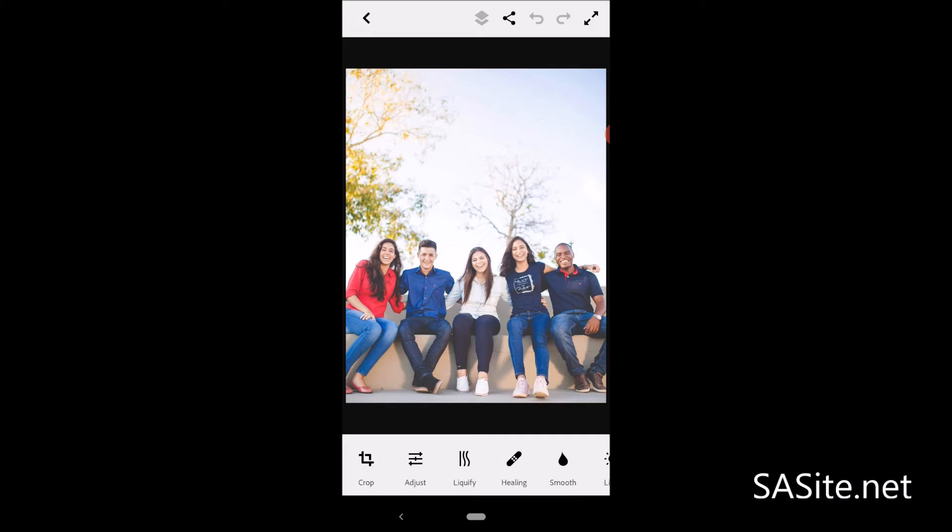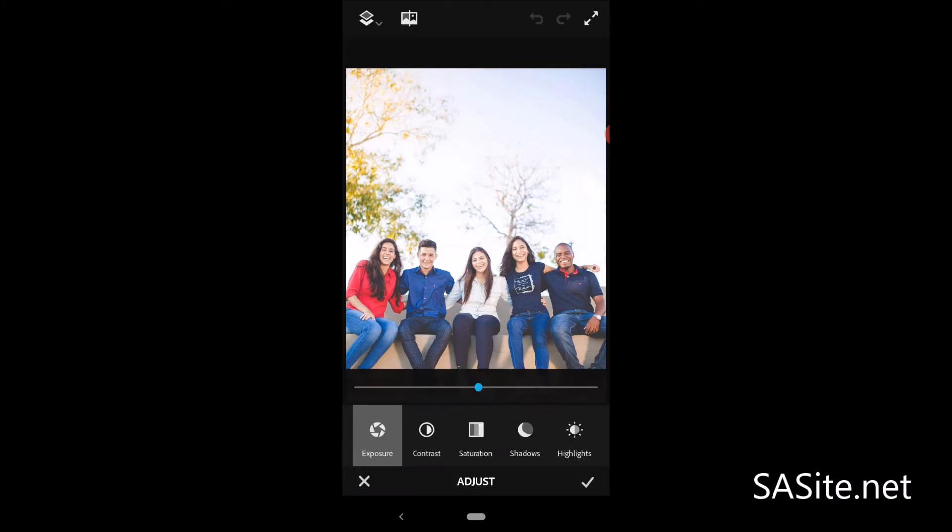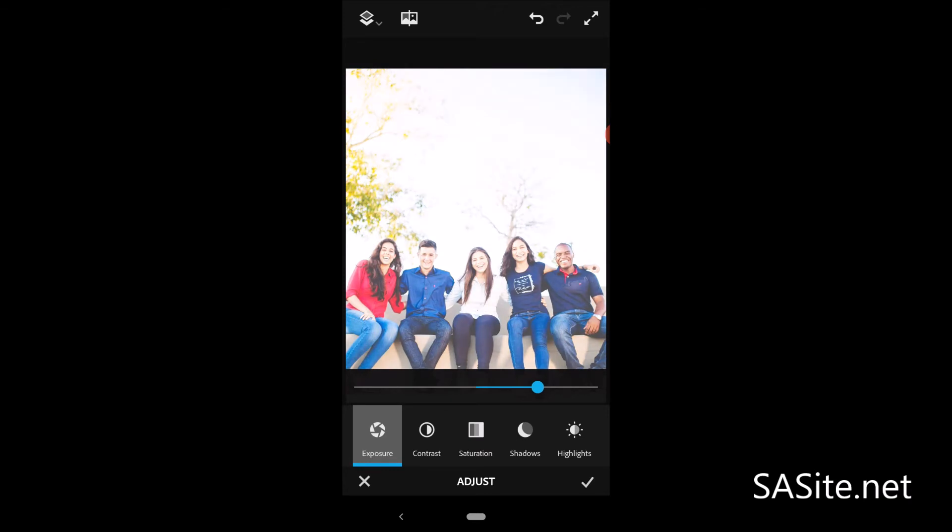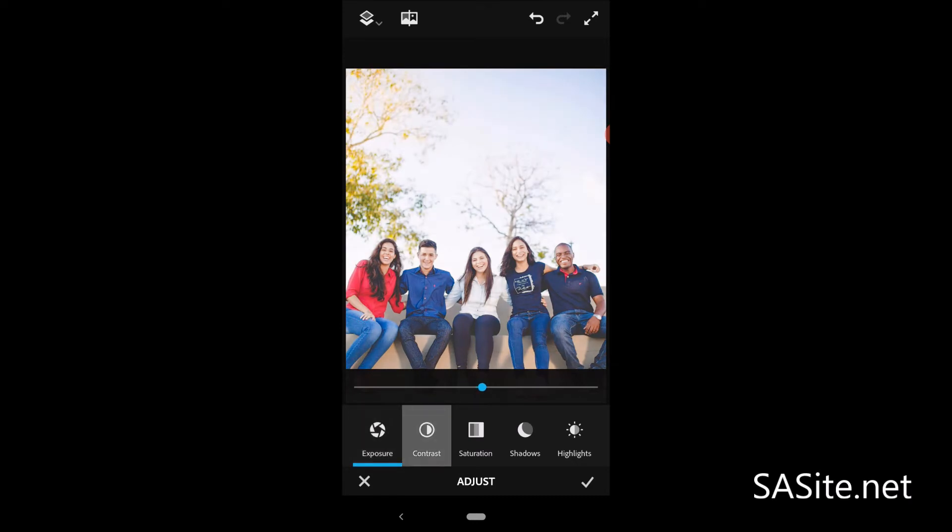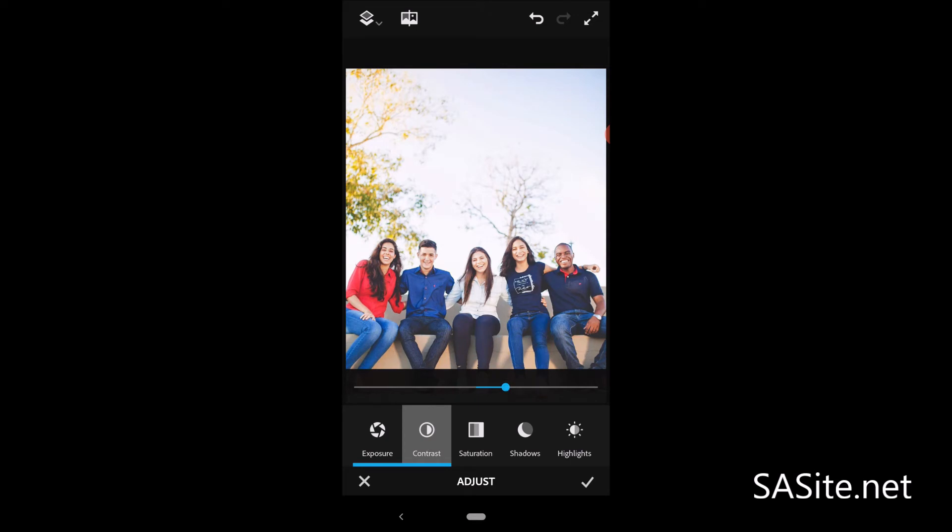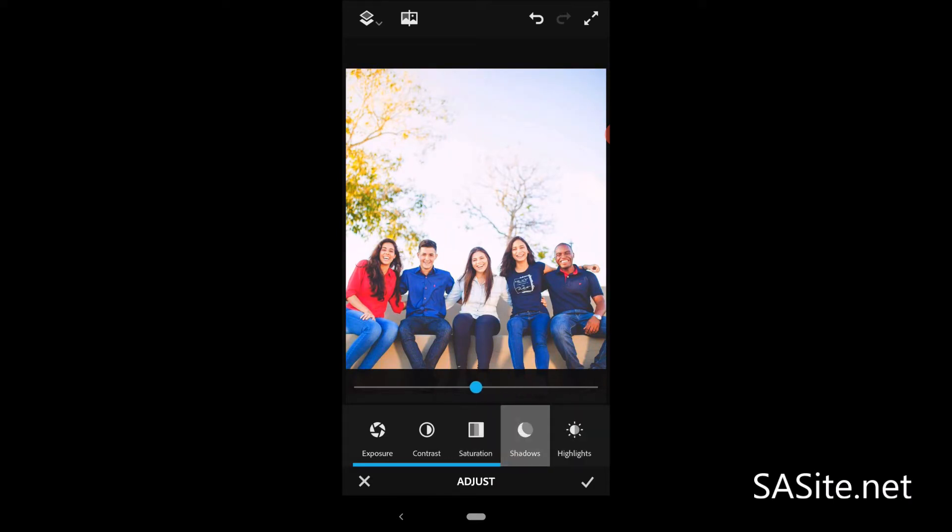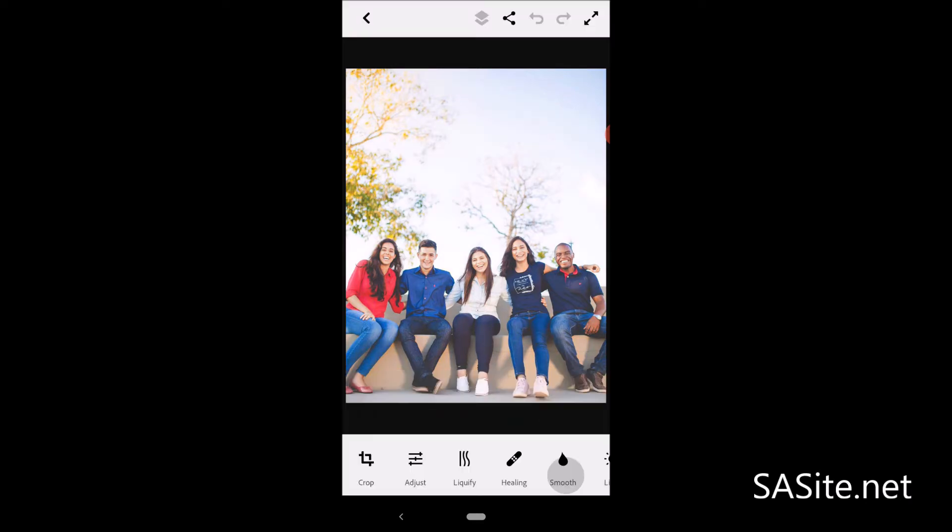As you can see, it has an adjustment menu. Just tap on adjustment. You have standard features that you normally expect in an image editing application. Here you have exposure, contrast, saturation, shadow and highlight. You can play with exposure like that, get more and less. You can play with the contrast like that, or modify the saturation. It's totally based on your photo and what you desire. So I don't want to apply that. Just close it.